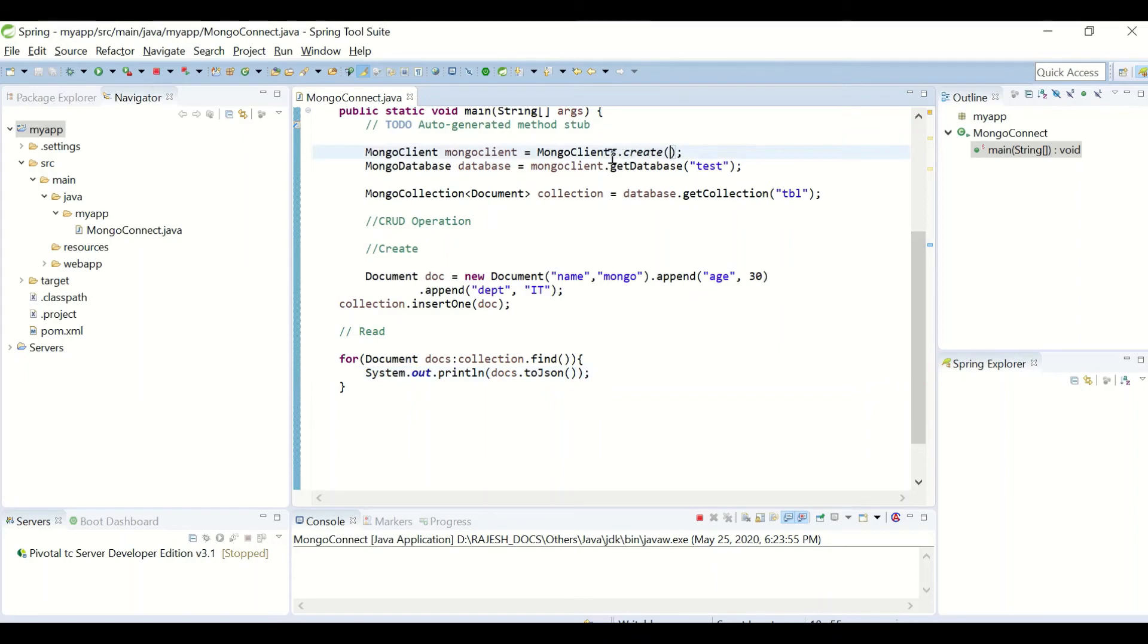I'm using dot create function and not giving any parameters because I'm running my Mongo in my localhost at default port.